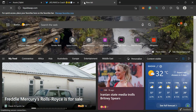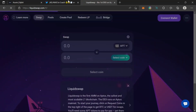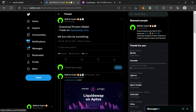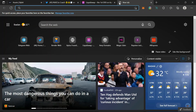Liquid Swap is the first decentralized exchange on Aptos. It is a DEX built by Pontem Labs, and Pontem is also owned by Pontem Labs too. That's why I said you should use this.